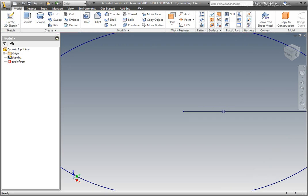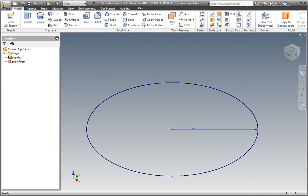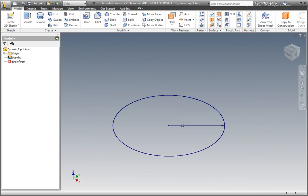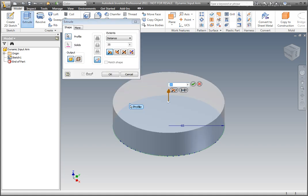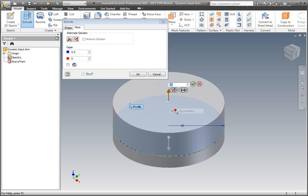Select extrude from the ribbon's create panel or select E from the keyboard to use the shortcut. The standard extrusion dialog box is displayed. The extrusion dynamic input box is also displayed. Extrusion distance, direction, termination, and draft angle may be modified from the dynamic input controls. The direction arrow may be dragged in the opposite direction to reverse the extrusion.